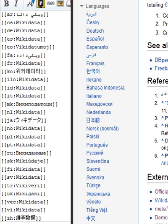Wikidata is a collaboratively edited knowledge base hosted by the Wikimedia Foundation. It is intended to provide a common source of data which can be used by Wikimedia projects such as Wikipedia, and by anyone else, under a public domain license.